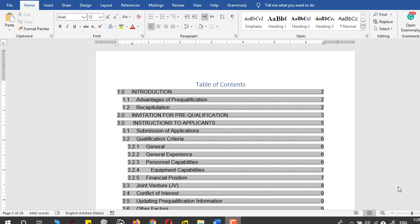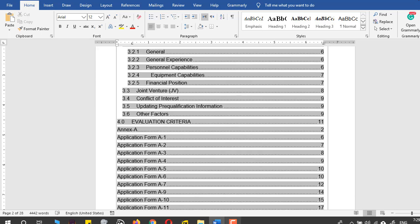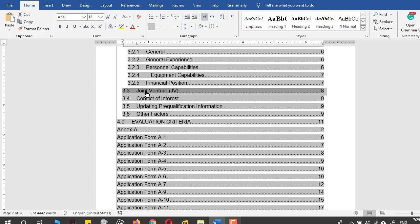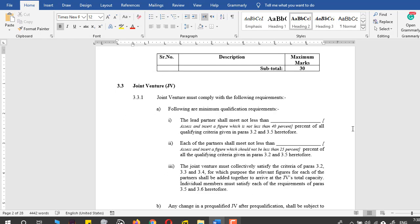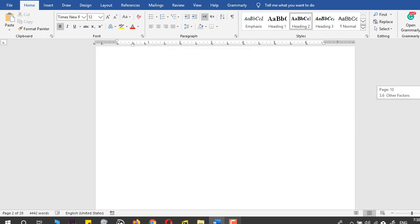Hello viewers, in today's video you will be learning how to add multiple tables of contents in a Microsoft Word document. I have already created a table of contents in this document, and you can see it right here. I can go to any page by pressing left click and clicking, so you can see that I have come to the part of the document I want to go to.